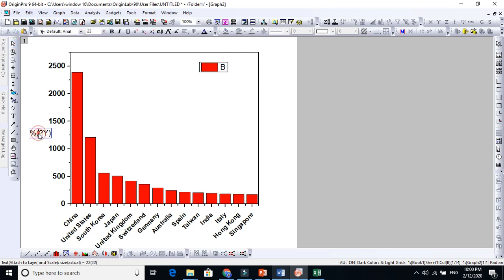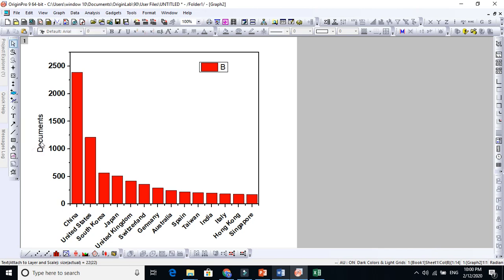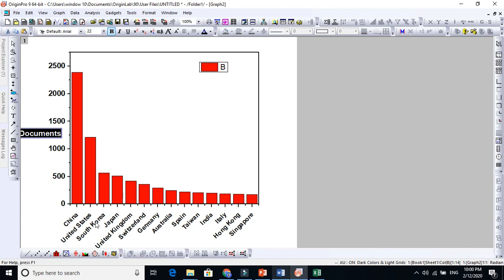For example, this is Documents here. You see, this is the documents. This is the country name - no need to write the country name because people know.